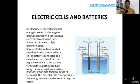Several electric cells connected together form a battery. When a cell or battery is connected to a circuit, electrons flow from the negative terminal to the positive terminal through the circuit. By using chemical reactions, a battery produces a potential difference across its terminals.